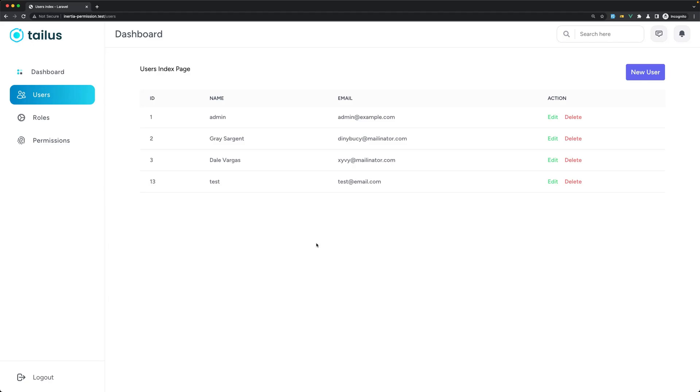Okay friends, I had a comment in my videos asking if I can add a modal confirmation when we delete the user, and that's what I'm going to do in this video.